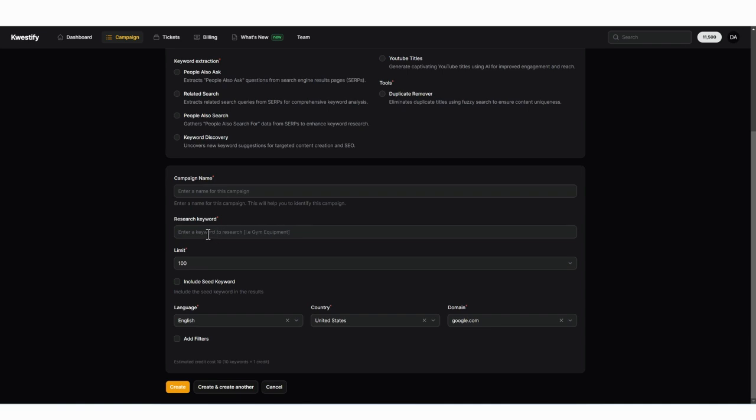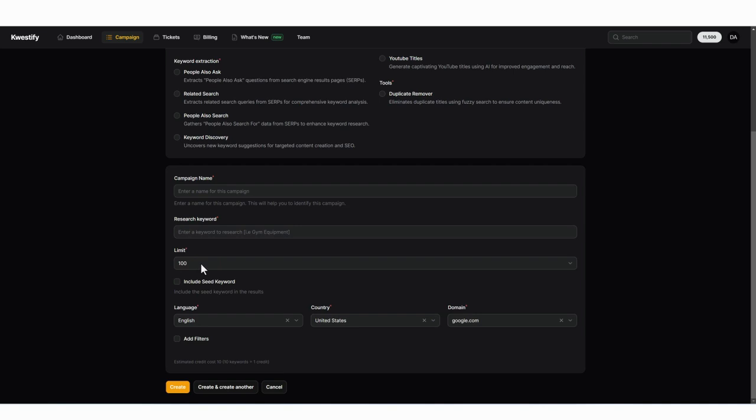Also for this one, you do have to enter a keyword that you want to research and get more information on. You can then choose the limit of how many results you want to get for this keyword. So if we want it to give us a hundred keywords related to this keyword, we would simply select a hundred and this would use up ten credits.